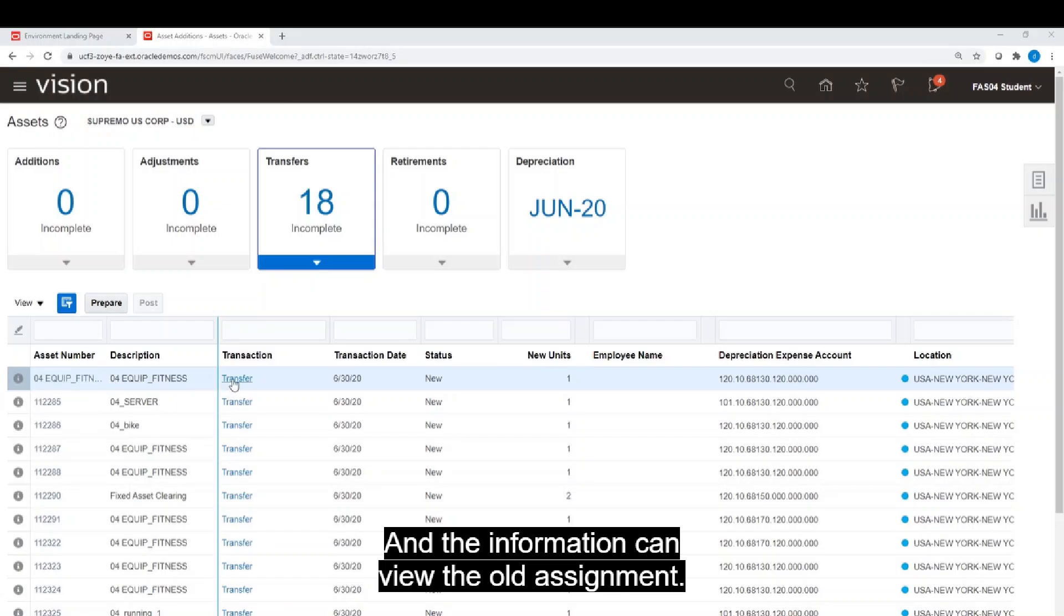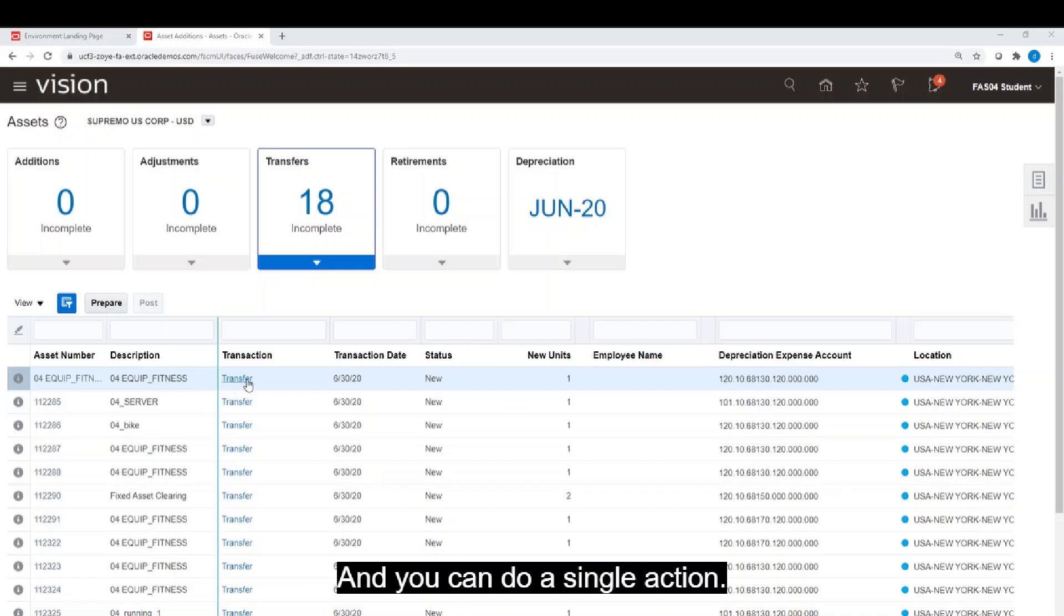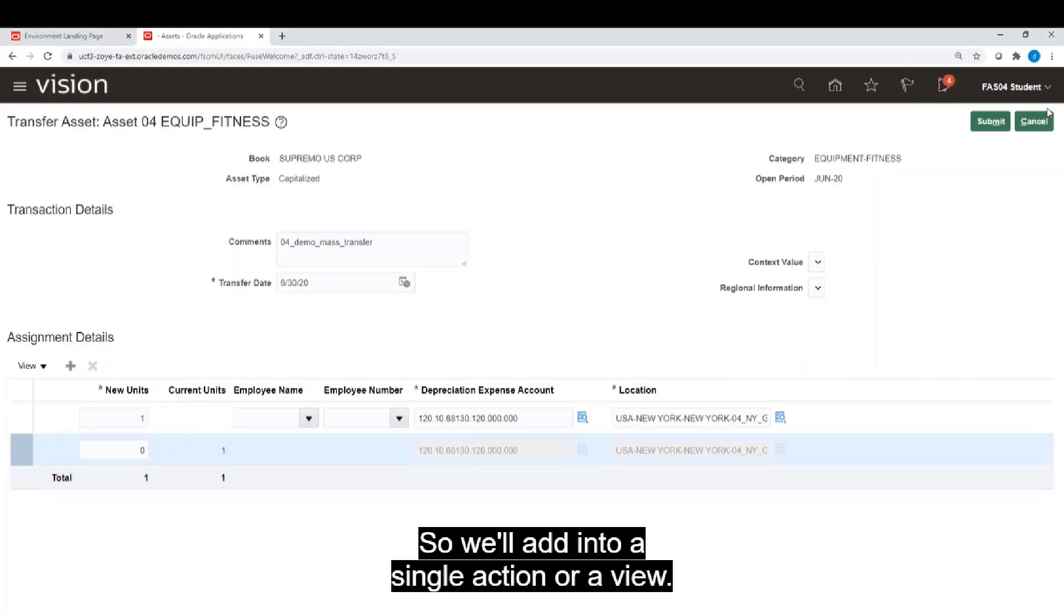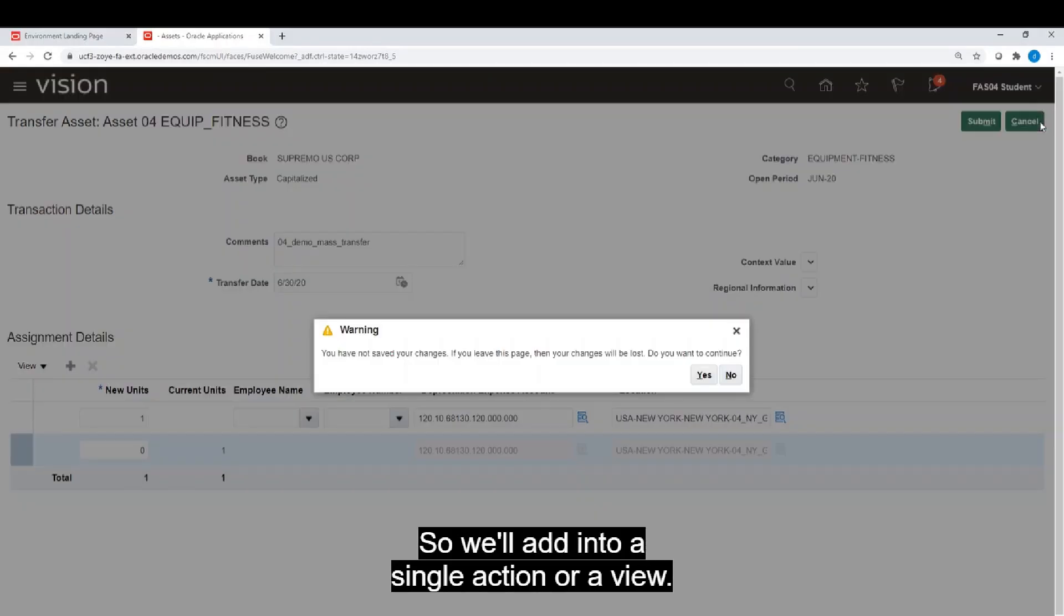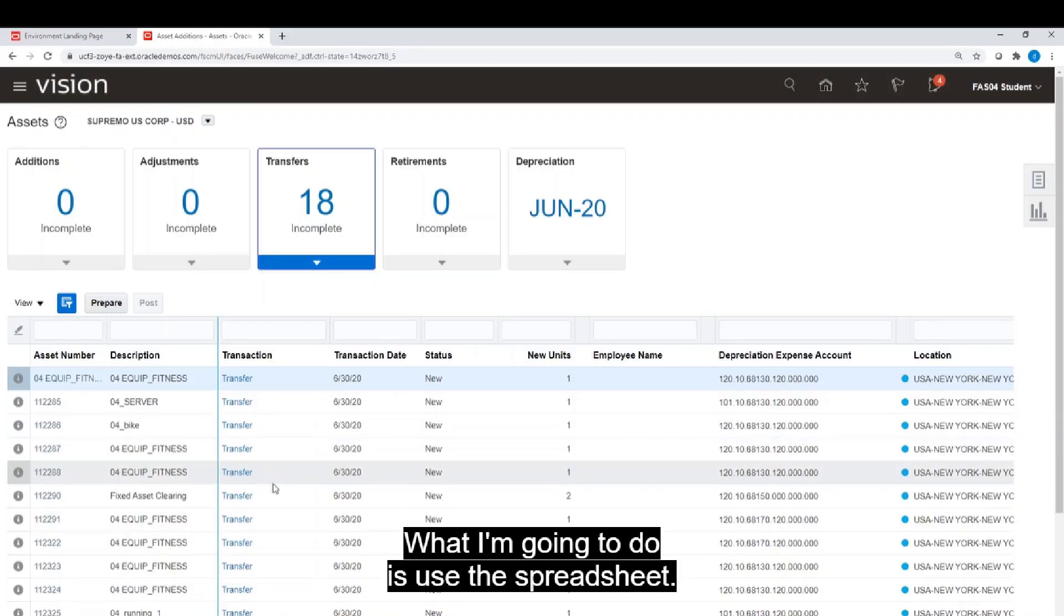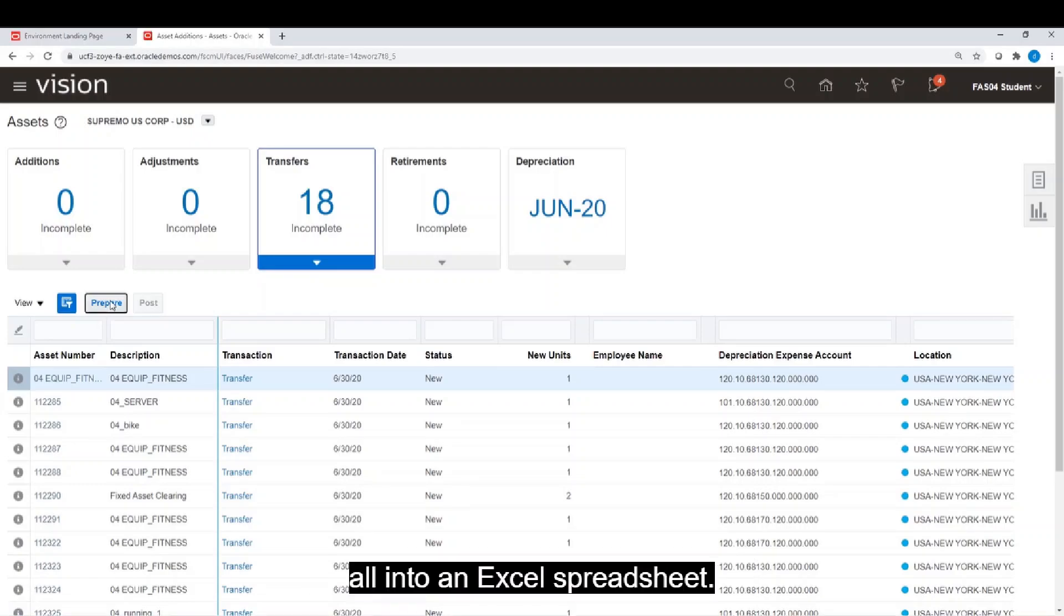And you'll see you've got the action and you can do a single action. But with 18, that's probably going to take me some considerable time. So rather than do a single action or review, what I'm going to do is use the spreadsheet. So I'm going to hit the Prepare button and that will download these all into an Excel spreadsheet.